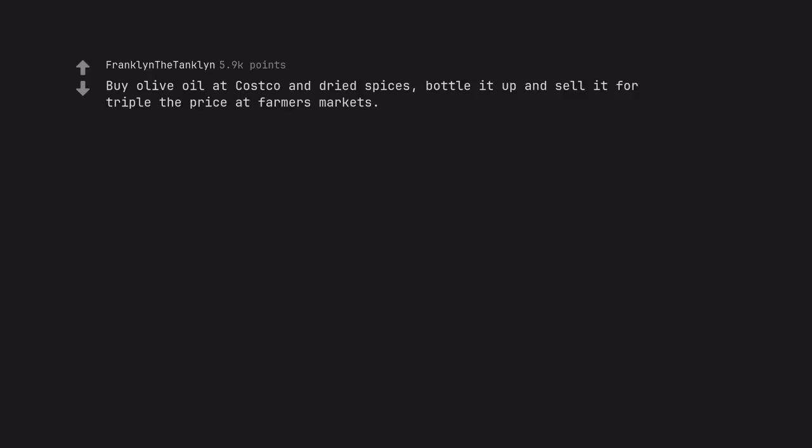Buy olive oil at Costco and dried spices, bottle it up and sell it for triple the price at farmer's markets. Locally sourced. Yeah, bought at the local Costco.